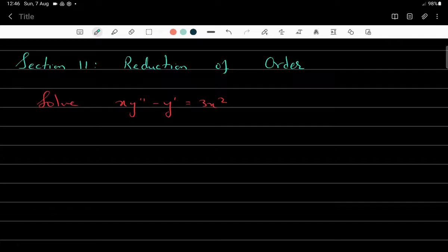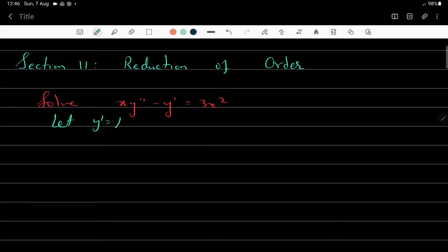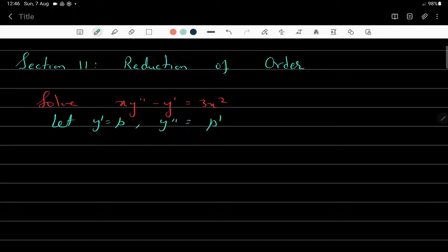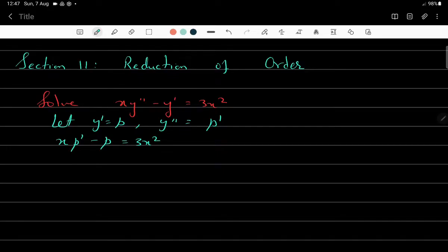For example, let us consider we need to solve xy'' - y' = 3x². We need to see if it can be reduced to a first order differential equation. If we assume y' = p, then y'' = p', where p' is dp/dx. Therefore the equation becomes xp' - p = 3x², which is a first order differential equation in p.